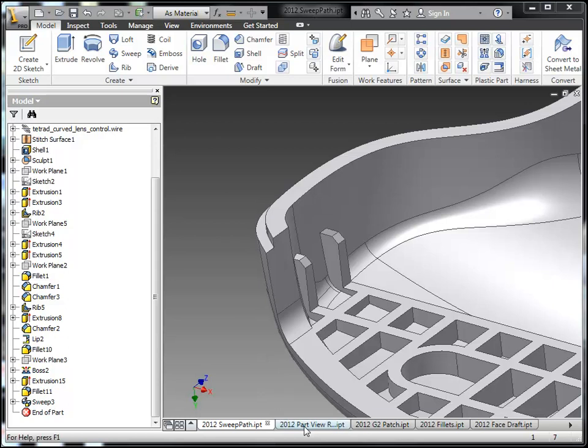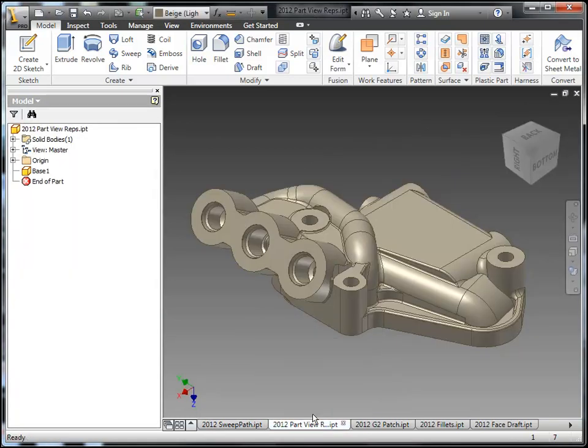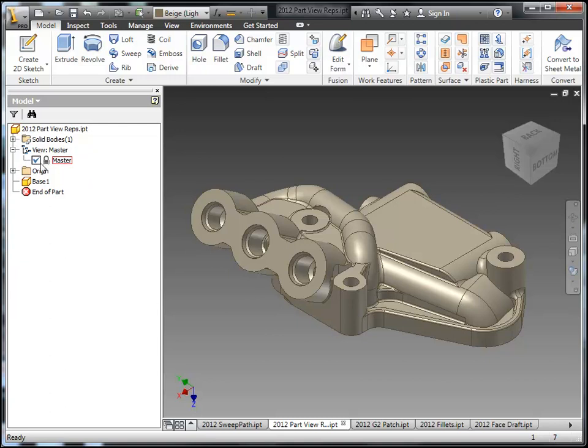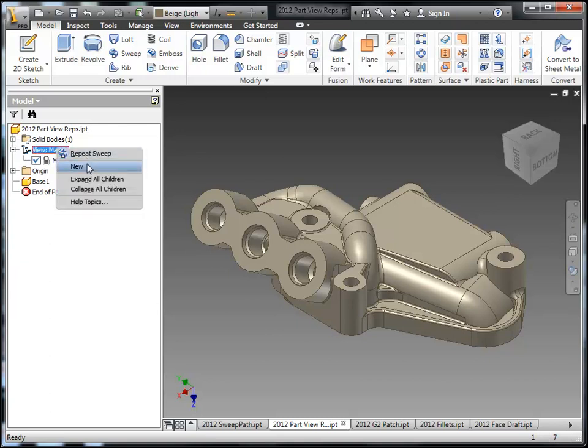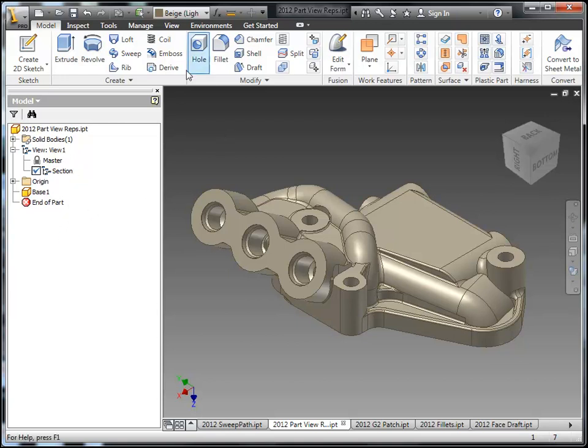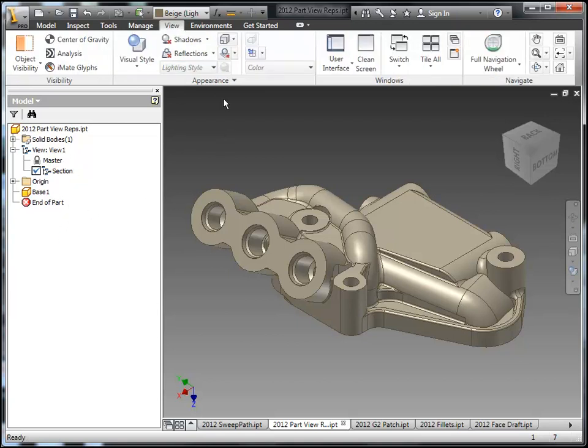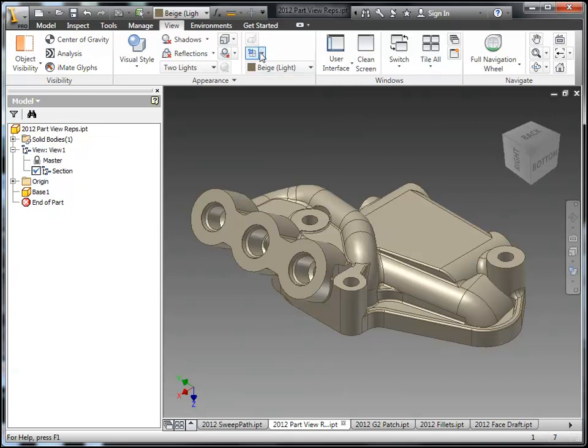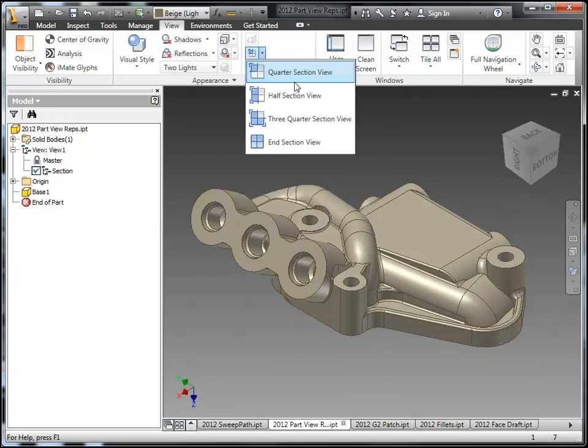Next up we'll take a look at the enhancements for the view representations inside of the model. So here I have a new node inside the part level. So I have View Master. That's my default. I'll create a new one here. I'll just rename this one to Section so it's easy for me to reference. This will basically allow us to control different visibilities of the color of a component or also the section planes of a component inside of the part level.